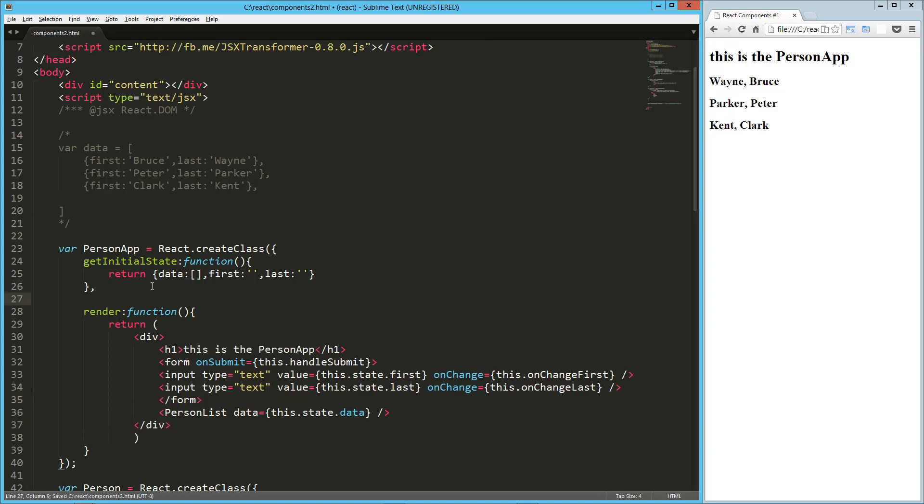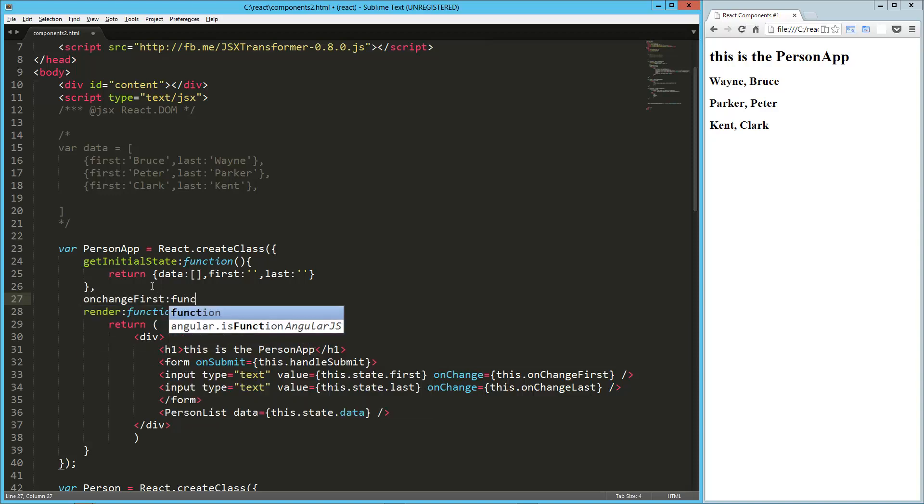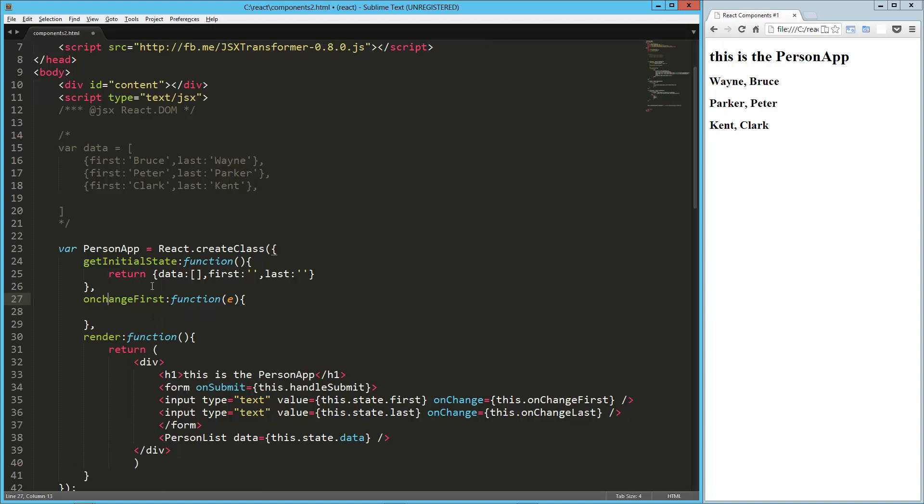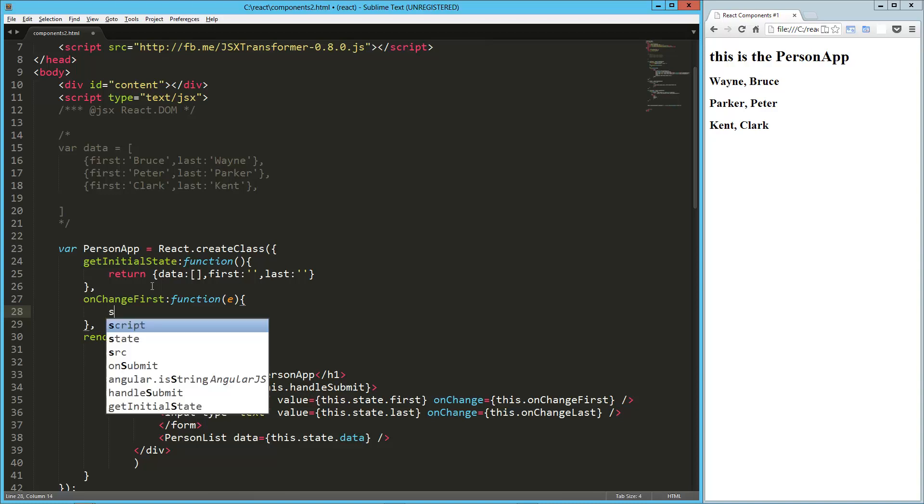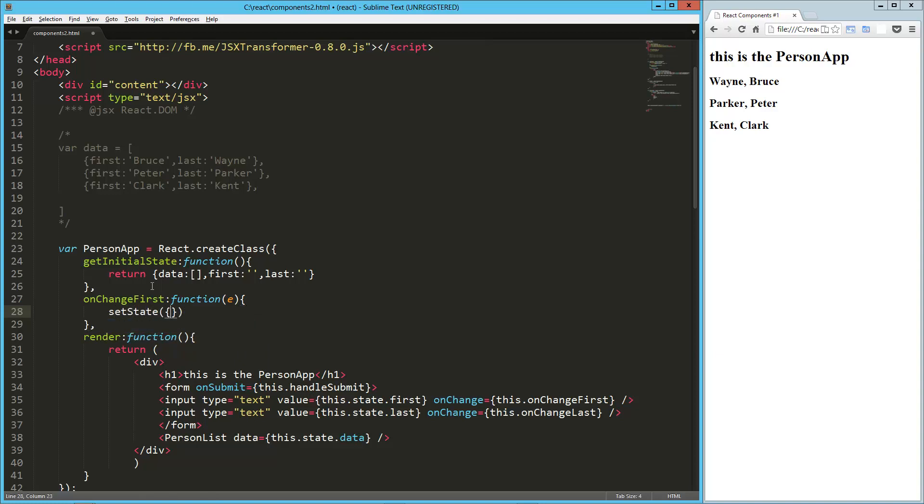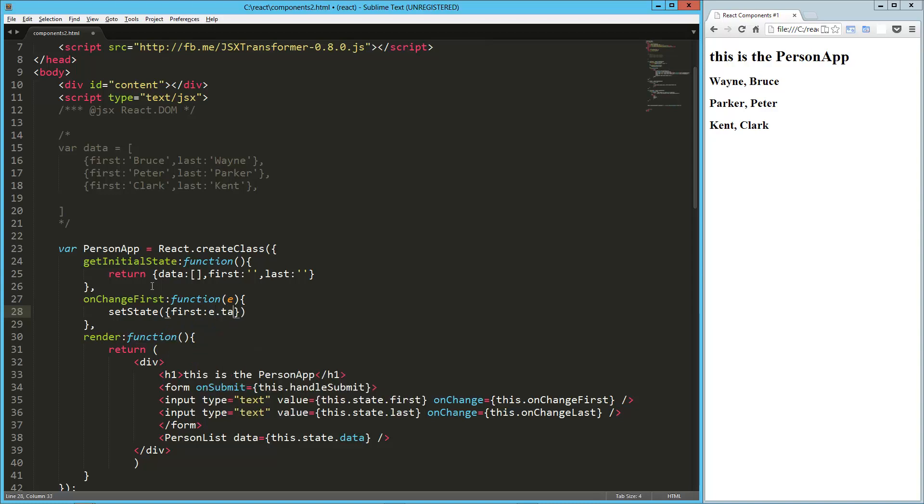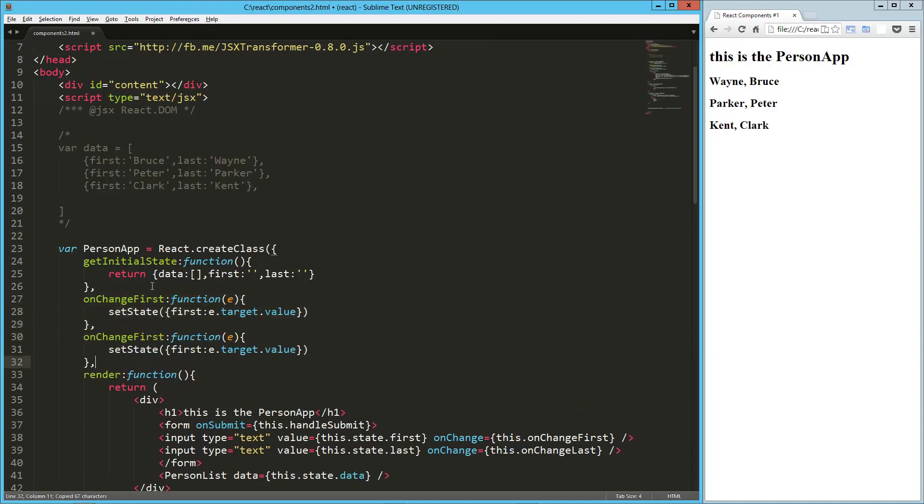Okay, so up here, we need to create these, you know, the handle submit and the onChange first and so forth, so onChange first is going to be a function, and then, so let's build that out really quick, onChange first, so all we're going to do here is we're going to set that state.first value to whatever's in this input field, so the way we do that is setState, we pass it in our object, we're going to say first, and that's going to be equal to the value in that field.